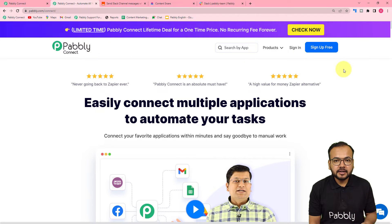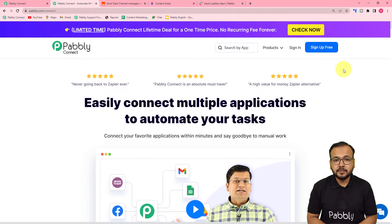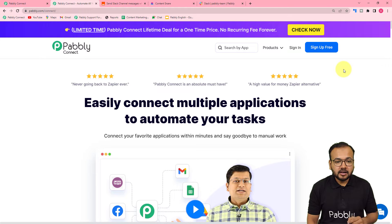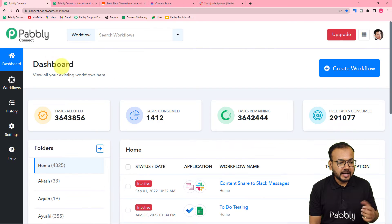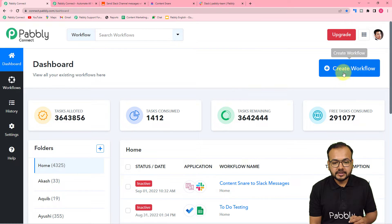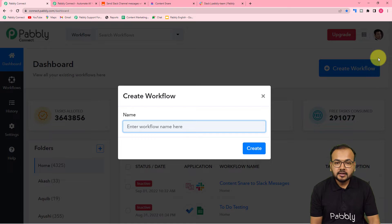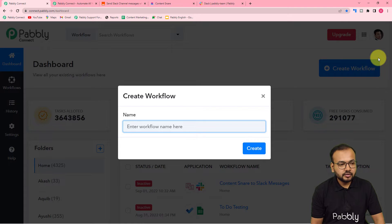By clicking on the sign up free button, you can set up your free Pably Connect account and you will get free automation tasks to set up your automation. Sign up and then log in to reach the dashboard of Pably Connect. Here you have to create a workflow — just click on the create workflow button and give a suitable name to this workflow.